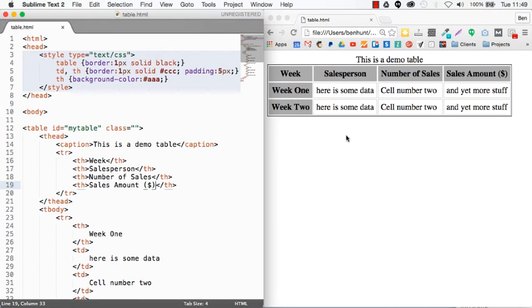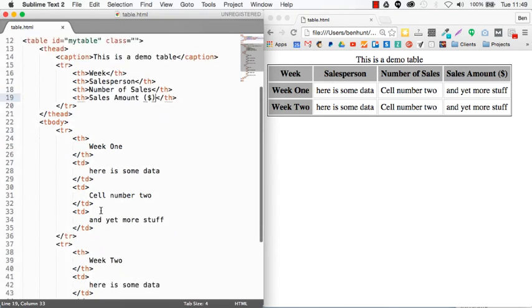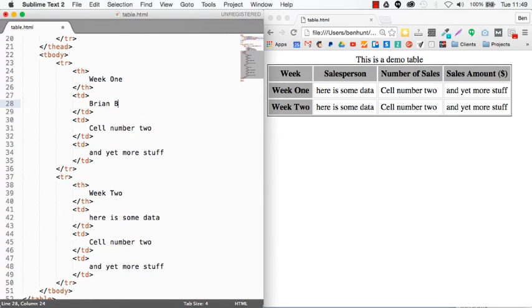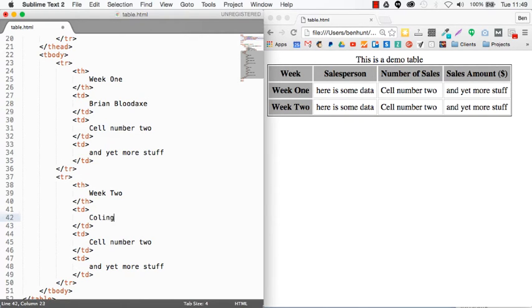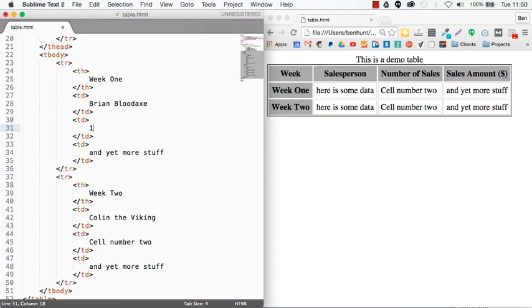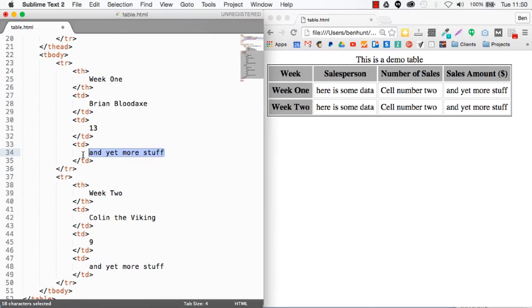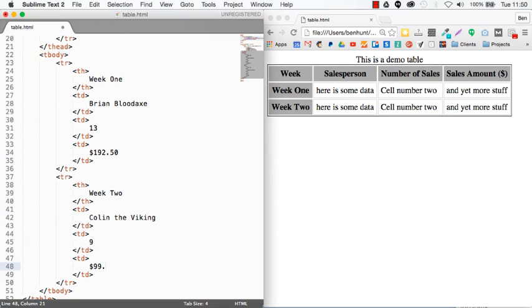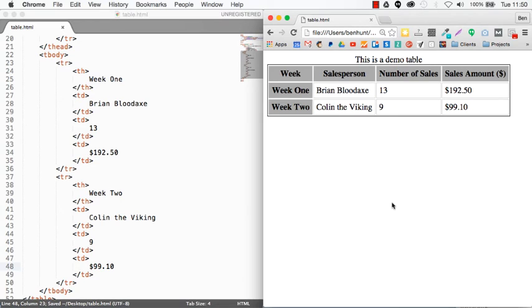Now here's the other interesting thing. You can also in your thead, put a row. And then if you do that, you can put THs for each of the columns that you've got here. I've actually got four columns now. So I'm going to put four THs. And I might call them, for example, week and then say sales person. And then say, for example, number of sales. And here I might say sales amount. So if I save that and pull it up, you see now we're starting to look much more spreadsheet like. We've got our header cells now at the top of each cell as well.